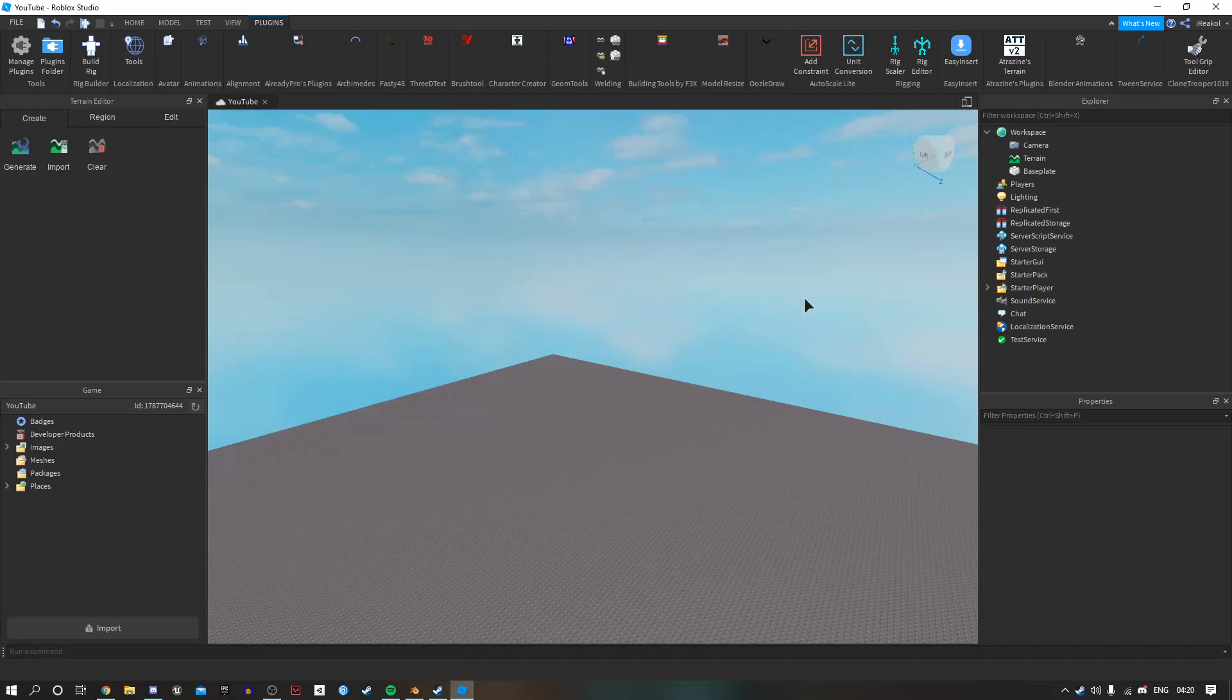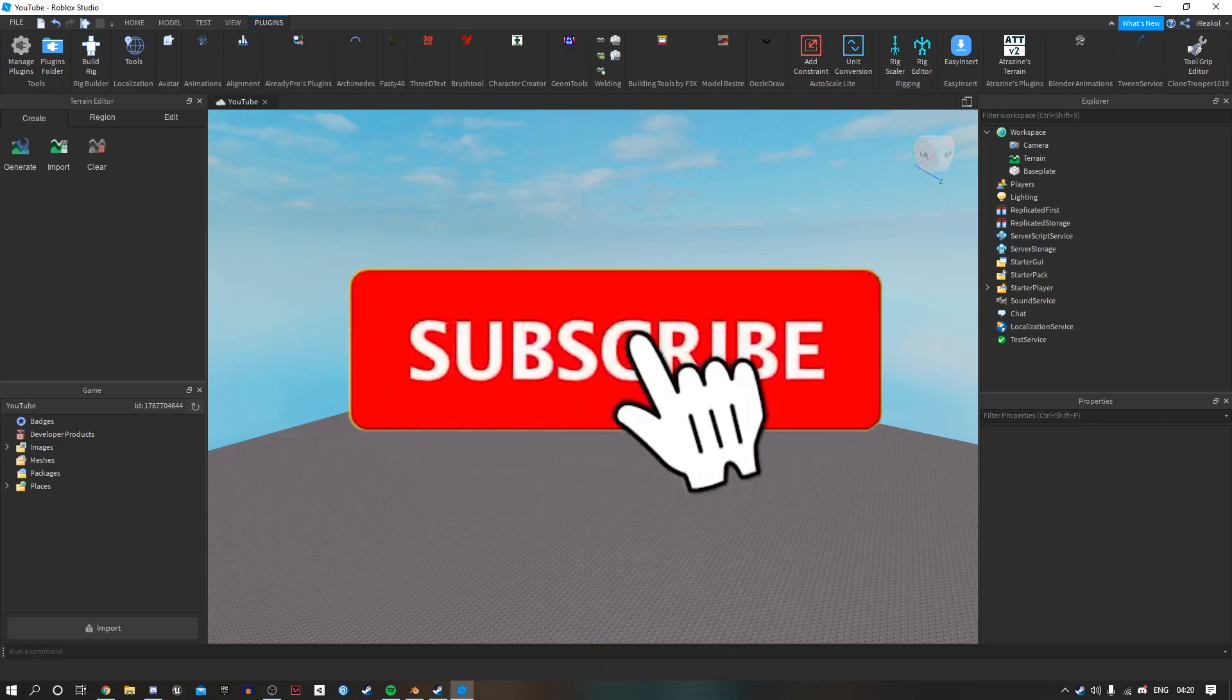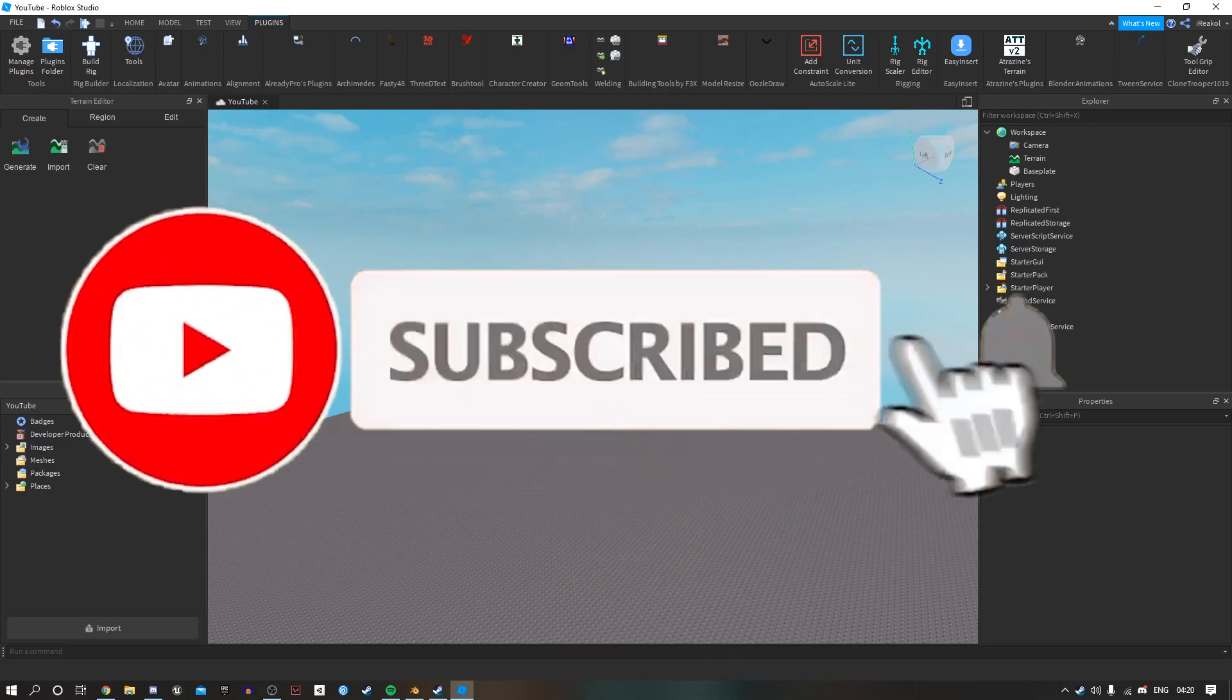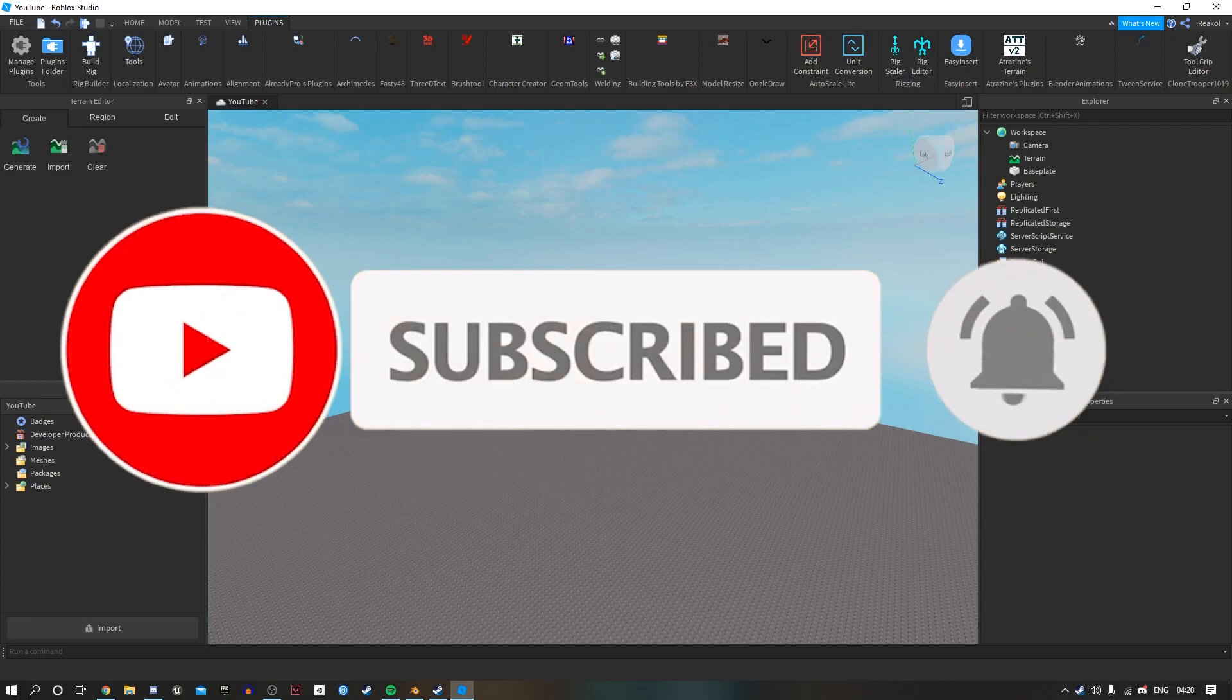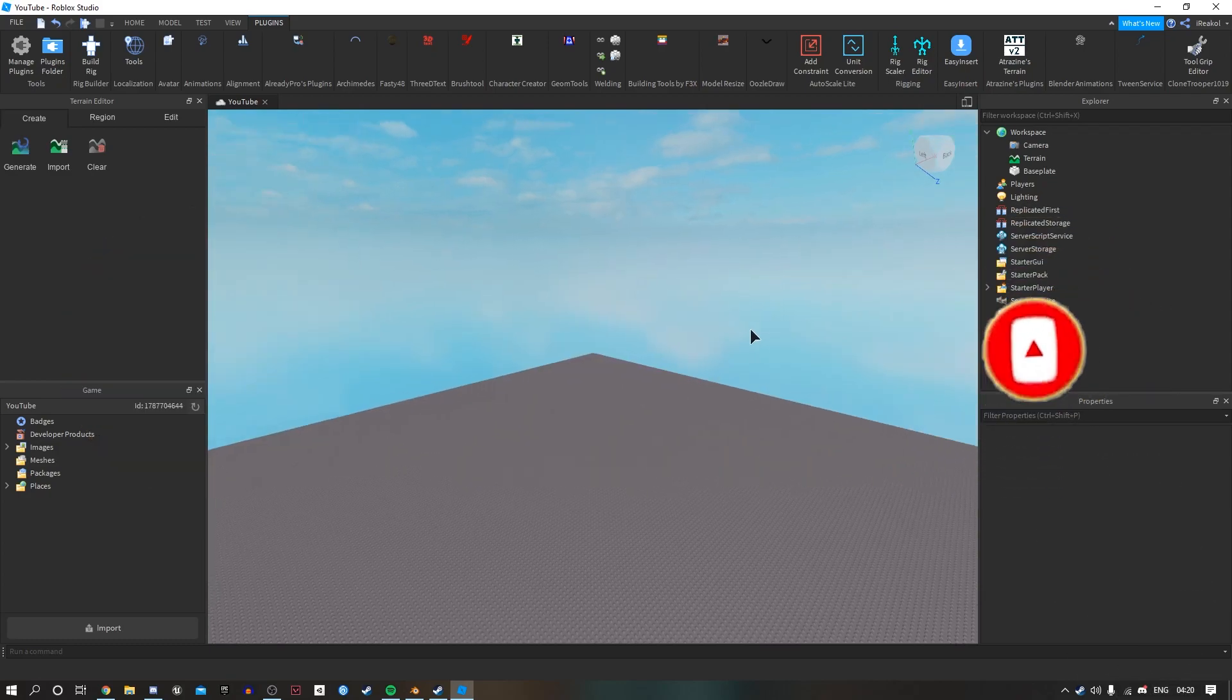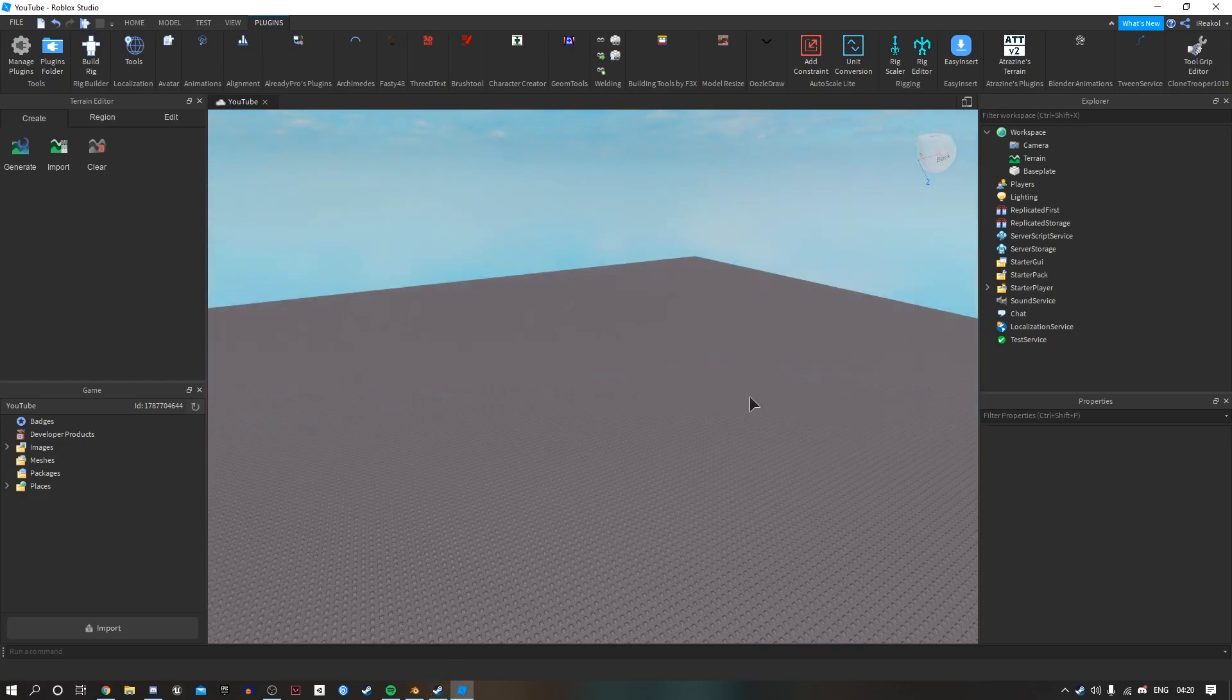Hey guys, welcome back to another video. Before I get straight into all the basic tips for beginners, make sure to go down below, subscribe to my channel, turn post notifications on, and comment down below what else you want to see from me. Yeah, let's get straight into it.